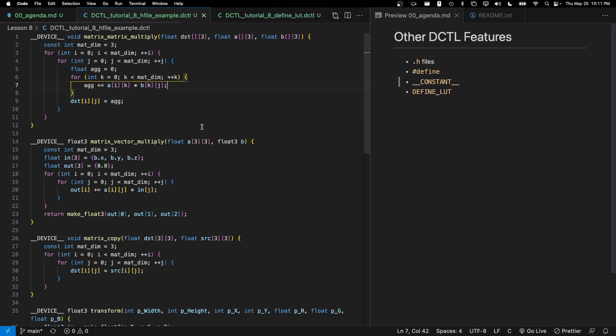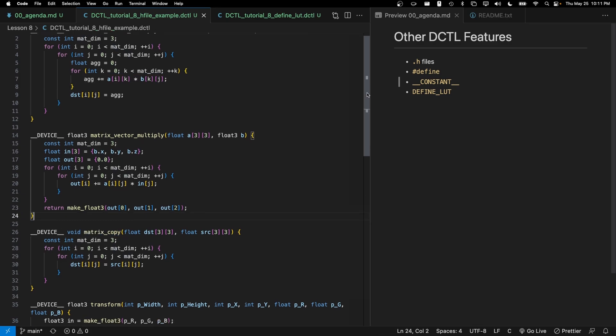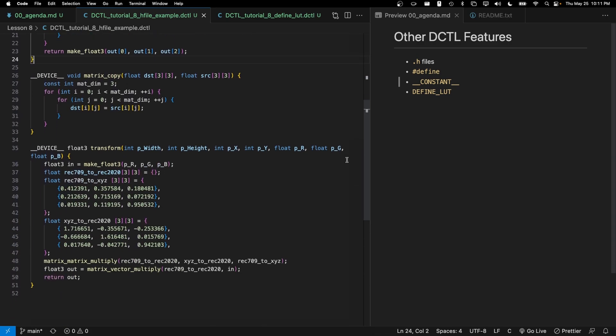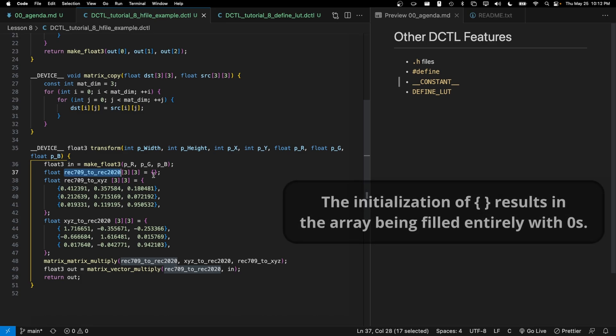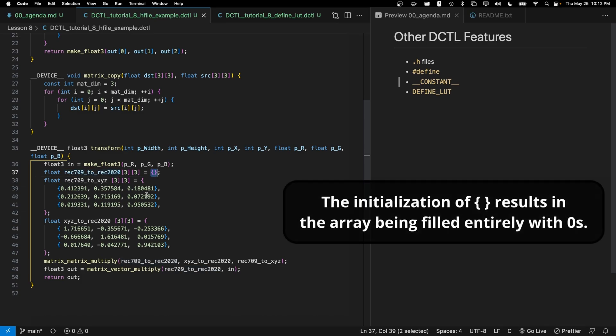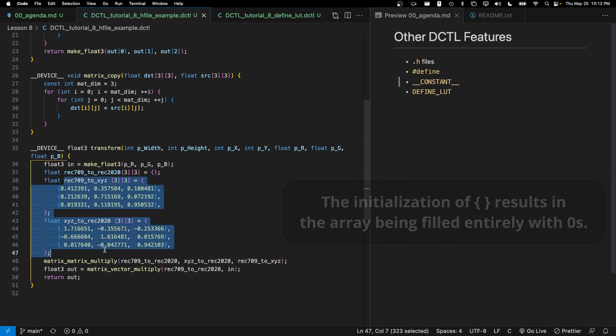So with header files, in this example here I've got basically three functions: there's a matrix-matrix multiply, matrix-vector multiply, and matrix copy. And in the transform function I've defined basically this rec 709 to rec 2020 matrix that is by default populated all zeros, and then I've got two other matrices.